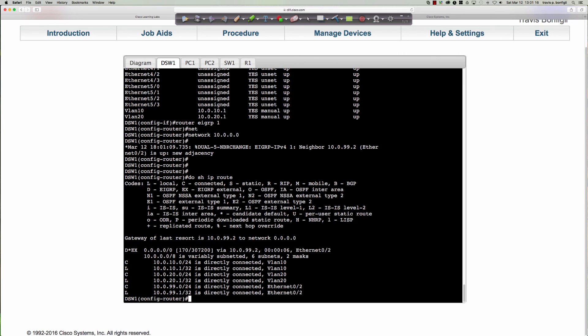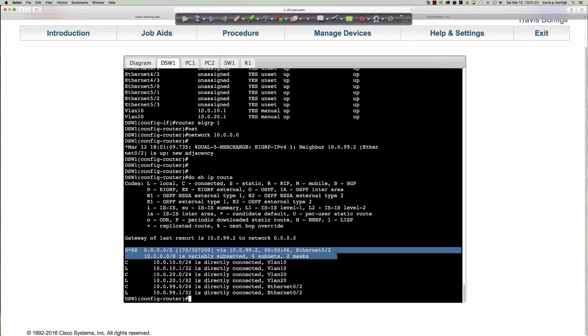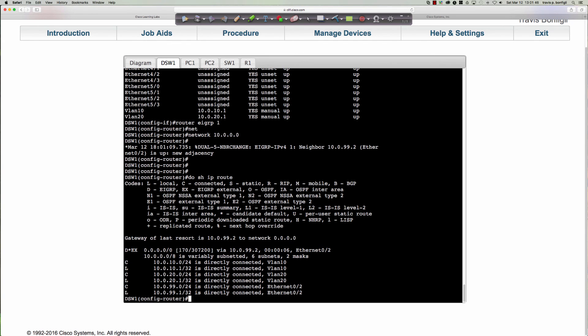Running 'do show ip route' — since we are a multi-layer switch that is routing — we can see a D EX route. The 'D' stands for DUAL, the Diffusing Update Algorithm for EIGRP. The asterisk means it's a candidate default route, 'EX' means it's an external EIGRP route, and the administrative distance is 170.